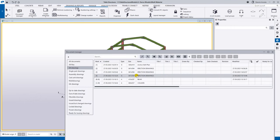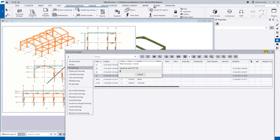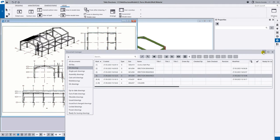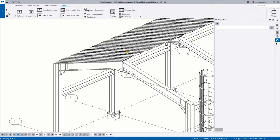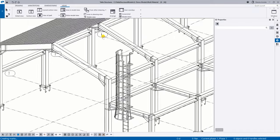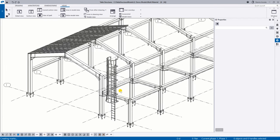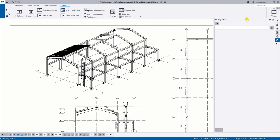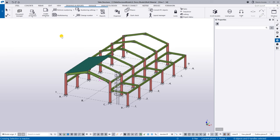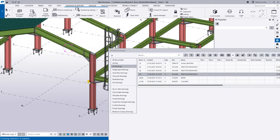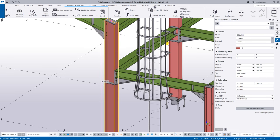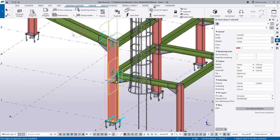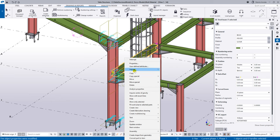The good thing is that your drawings are always updated. Under the Document Manager, if you open an existing drawing after adding the roof and ladder, it will be updated automatically — you'll see the roof and ladder reflected in the 3D view of the drawing.